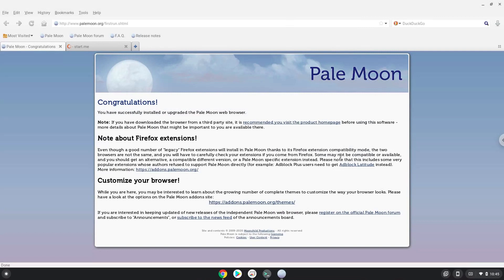The Pale Moon browser is successfully installed. You will also find a launcher in your menu.